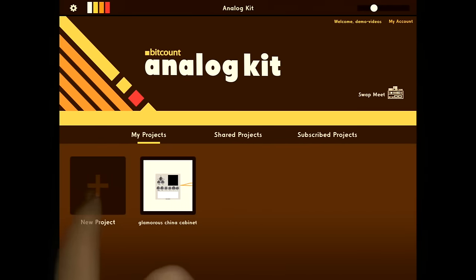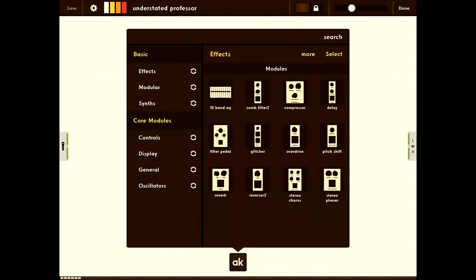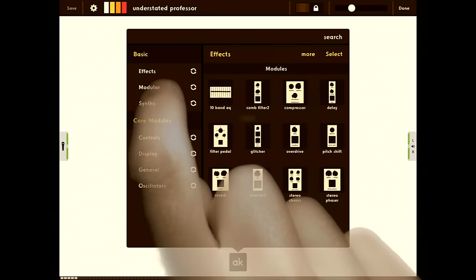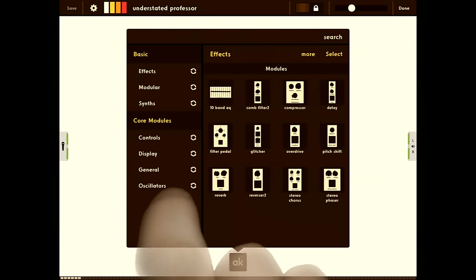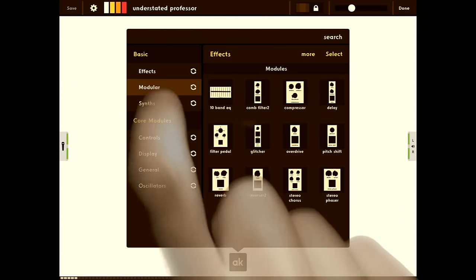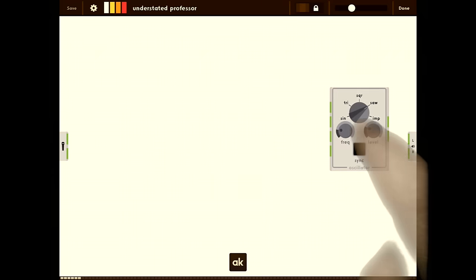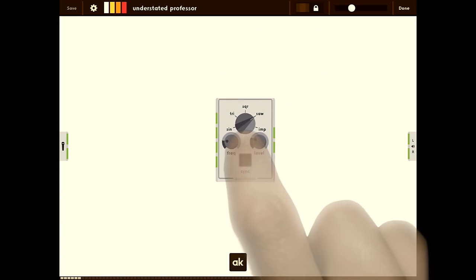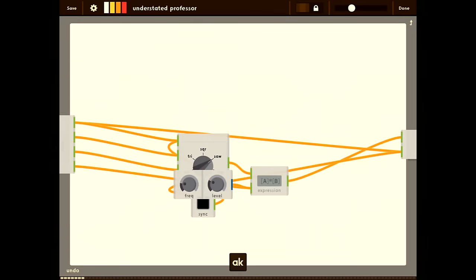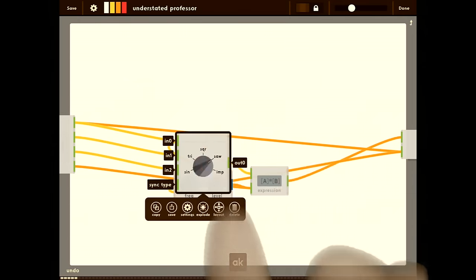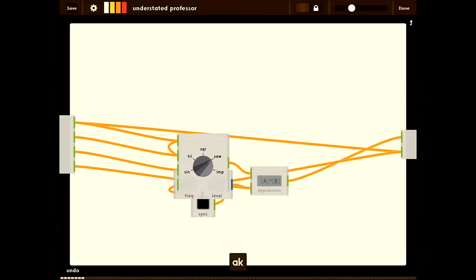Let's create a new project. You'll find everything you need for building in the AK menu. We're going to look at the modules in the basic section. All these are designed to be similar to modules you'd see in an analog synthesizer. Here's an oscillator module. Everything in the basic section is built in the app using core modules. You can double tap to open it up and modify it or see how it's built.